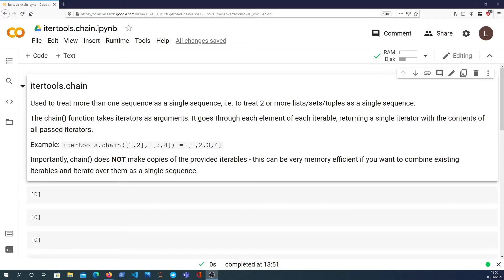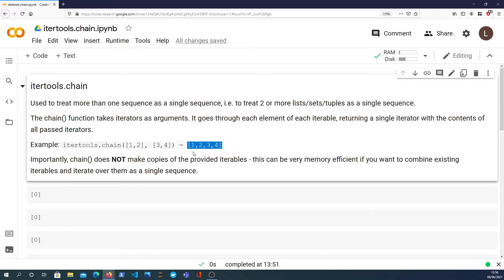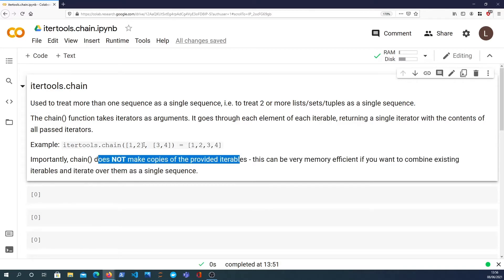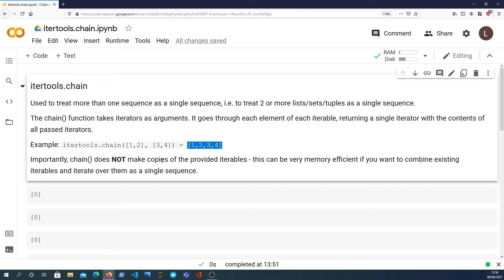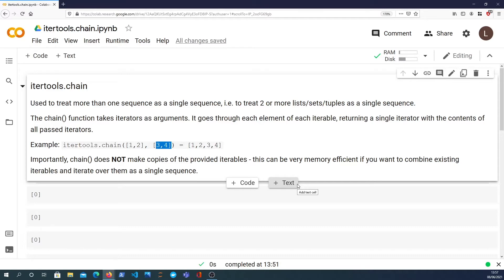What the chain function does is it takes as arguments lists, sets, tuples, any kind of sequence in Python including strings, and it chains together the elements from the first one to the second one and so on. You can pass as many iterables as you like and it returns a single sequence containing all the elements from each of the iterables. One important point is that chain does not make copies of the provided iterables — it contains pointers to each of the individual iterables passed to the function, which can be very memory efficient if you're dealing with large data sets. So itertools.chain gives you a handy way to treat multiple sequences as a single sequence that you can then loop over.